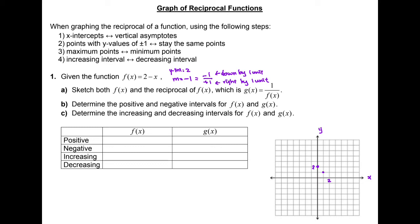Negative 1 can be written as a fraction, negative 1 over positive 1. This means we go down by one unit and to the right by one unit from the y-intercept to get to the next point. Then we repeat the process using the slope multiple times to generate more points to graph the line.